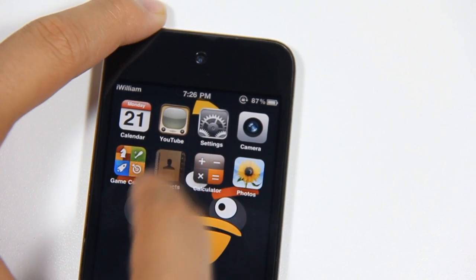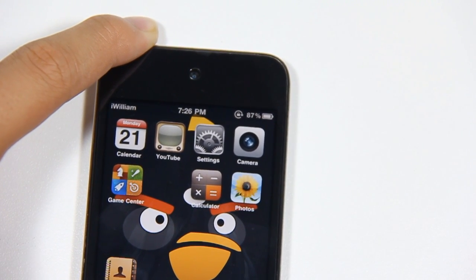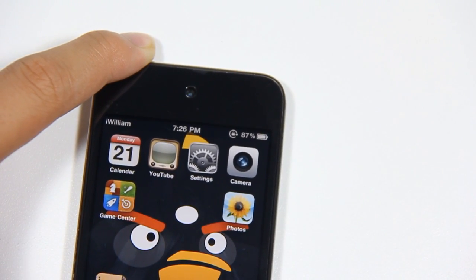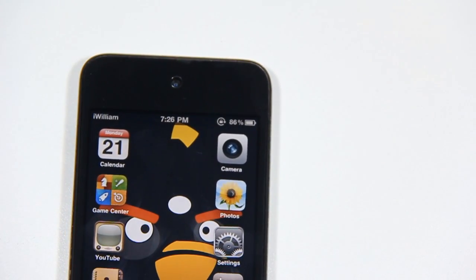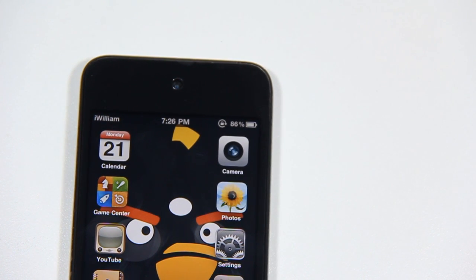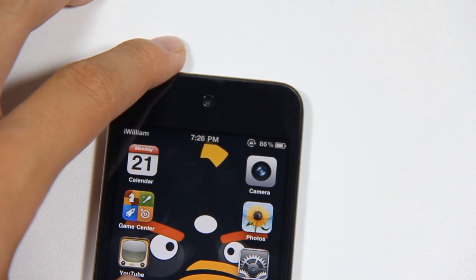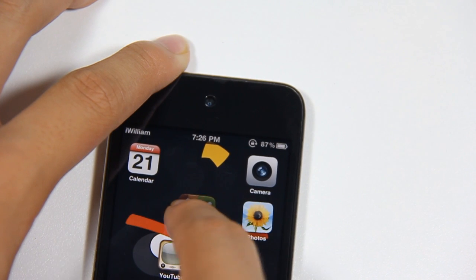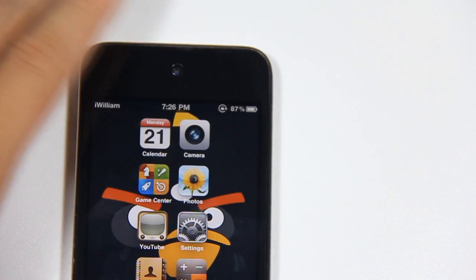Let's say I want to move Contacts down here — I just drag it down and drop it in the position I want. I can move Calculator over here, and other apps wherever I like. You can even arrange icons to form a letter on your home screen — I'm just going to make a quick letter I here. As you can see, it works really well. You can do anything you want with it.